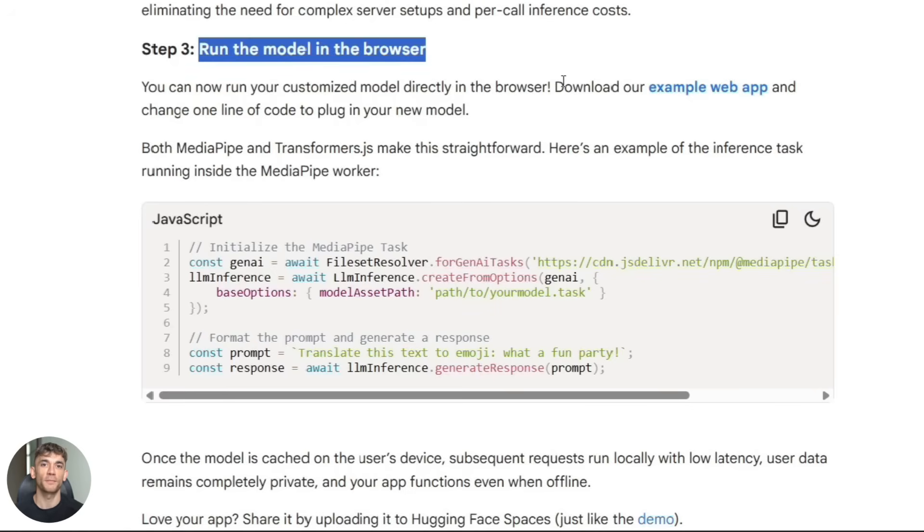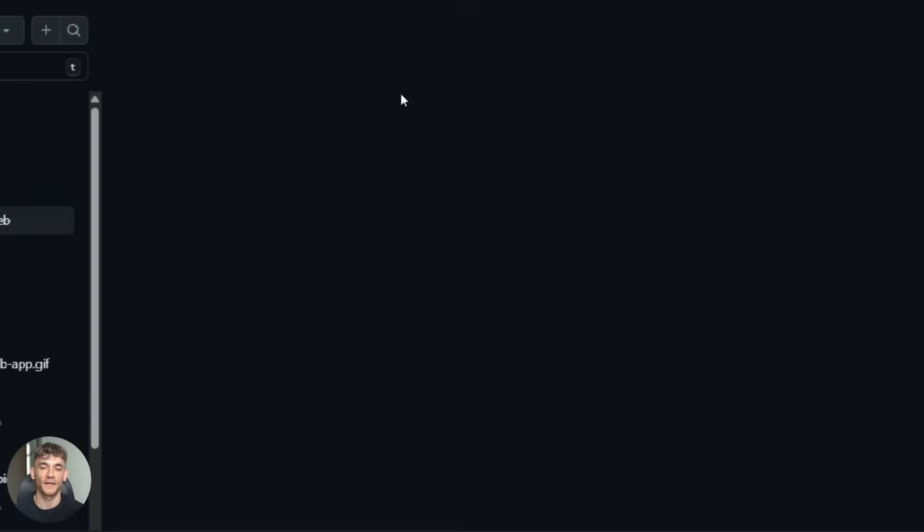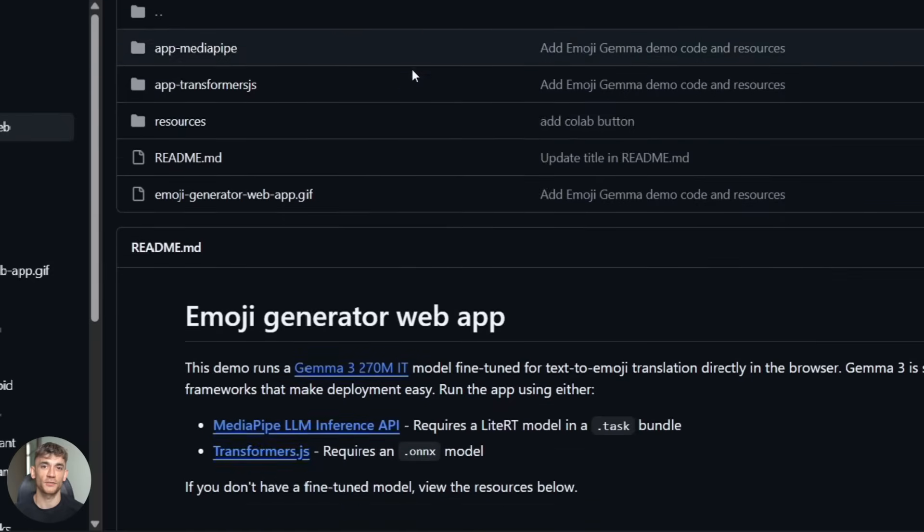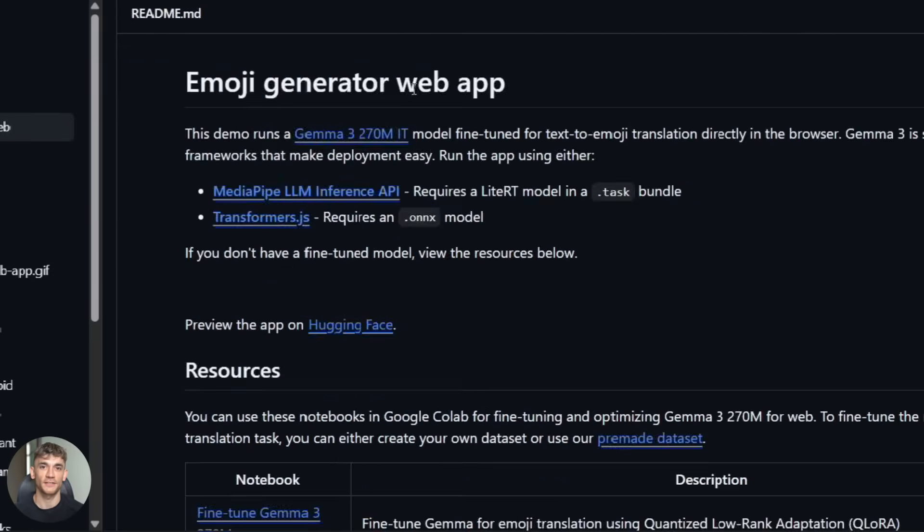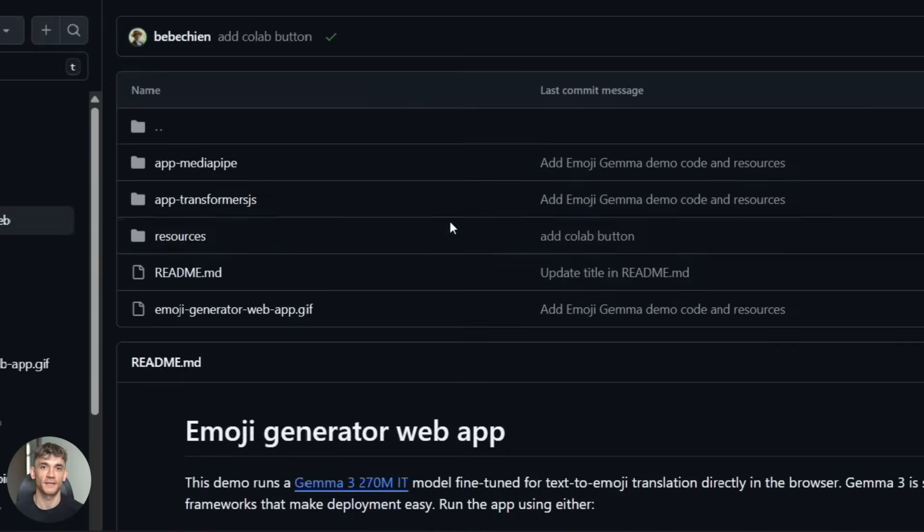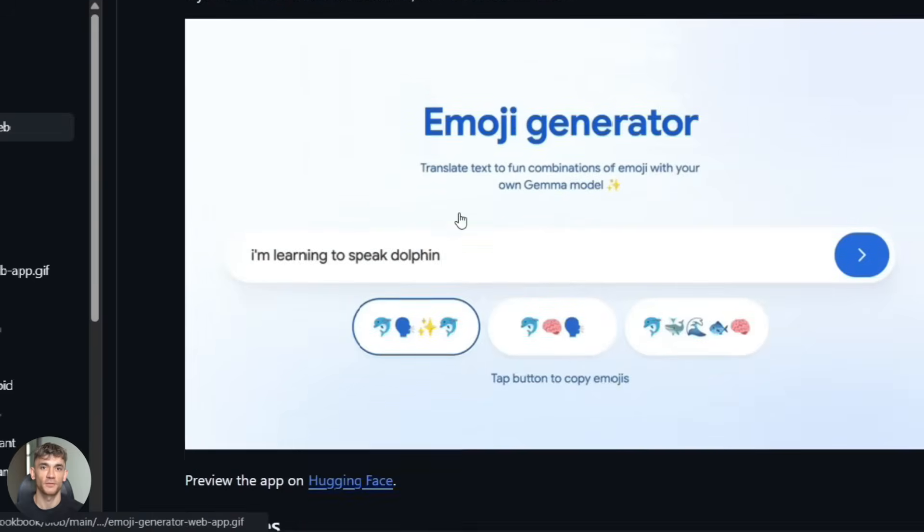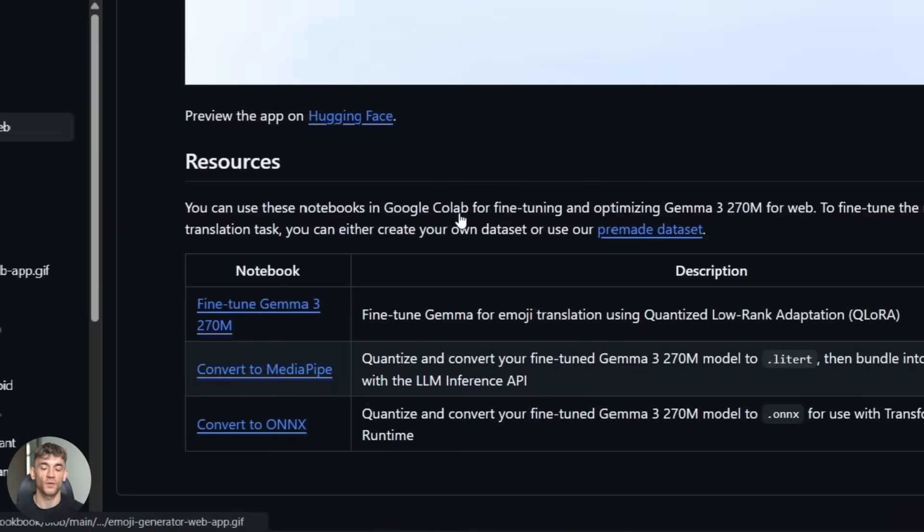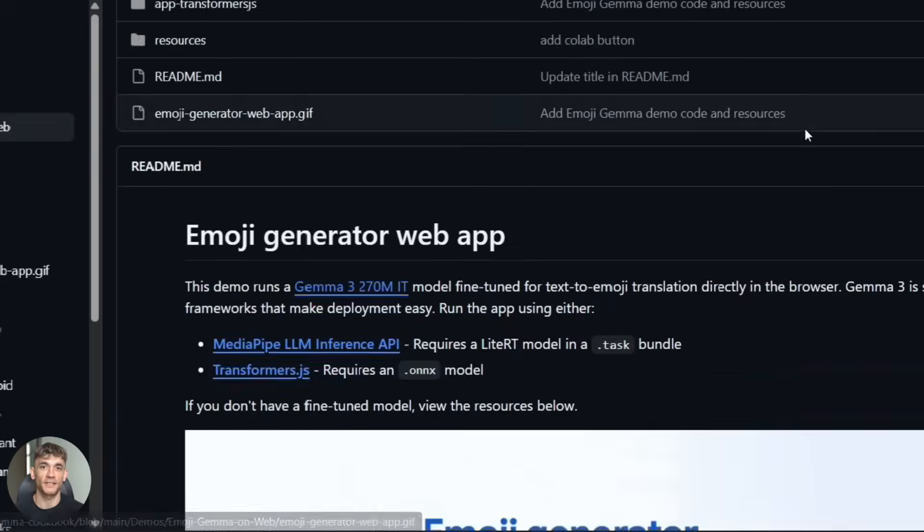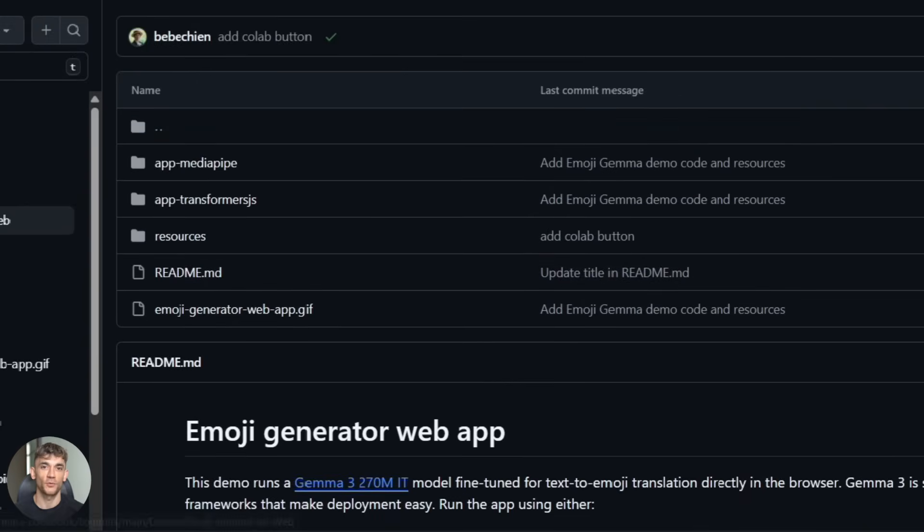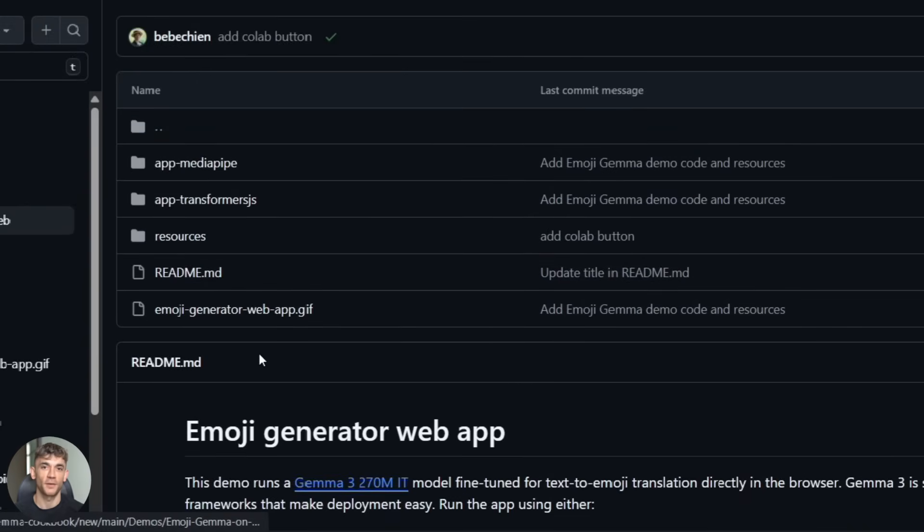I built a basic HTML UI that lets you type a prompt and get instant responses. The latency numbers were insane. I'm seeing response times under 100 milliseconds for simple queries and remember this is all happening locally in the browser. No server required.